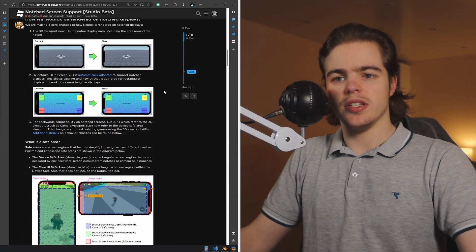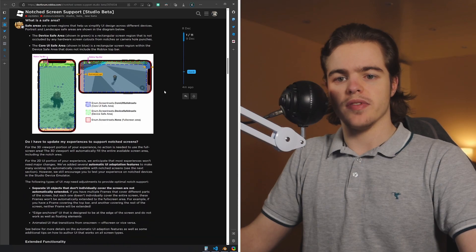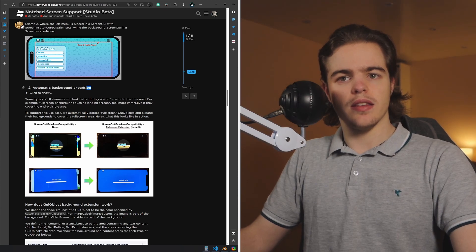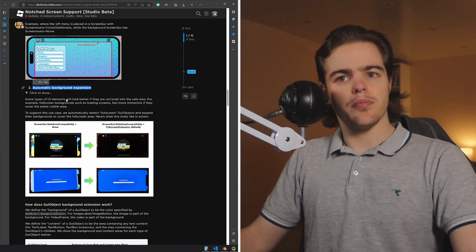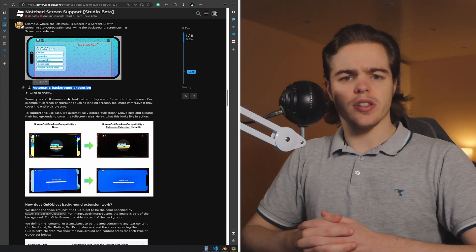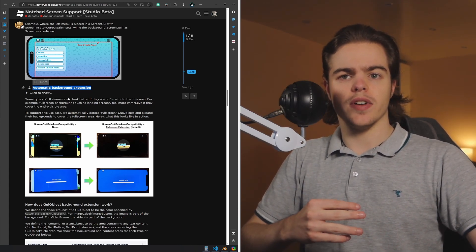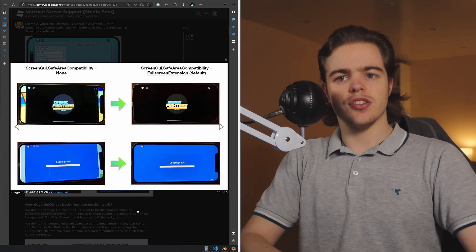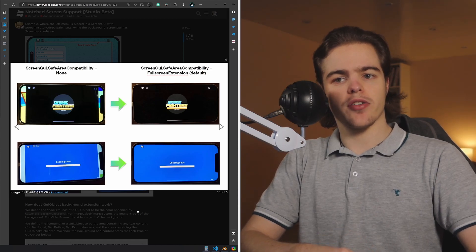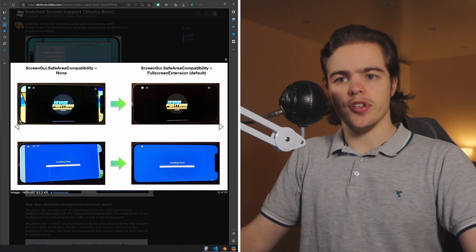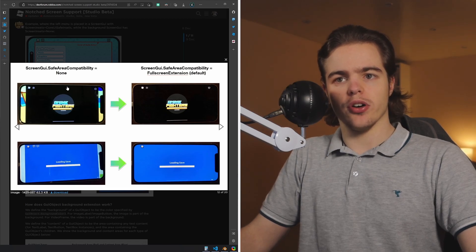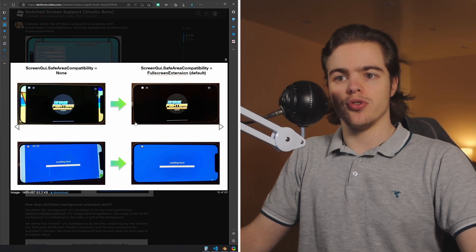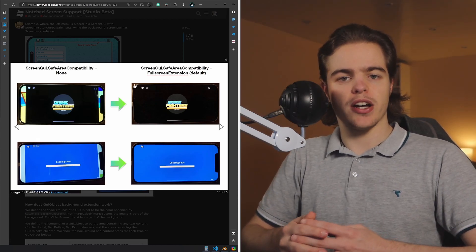They're going into much more detail about the various aspects of the systems and considerations, but specifically what I want to talk about today is this automatic background expansion and other features like it, which try to guess the developer's intent from just a list of properties. This picture here perfectly illustrates what automatic background expansion is. If Roblox detects that you have a UI element that should be covering the whole screen but wouldn't due to this update, Roblox will automatically expand it to fill the true viewport dimensions so you don't see any background leaking through.